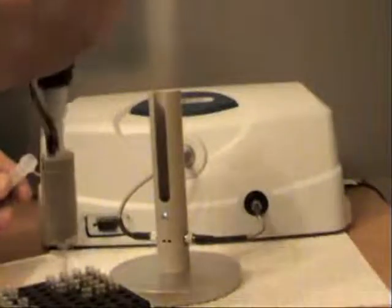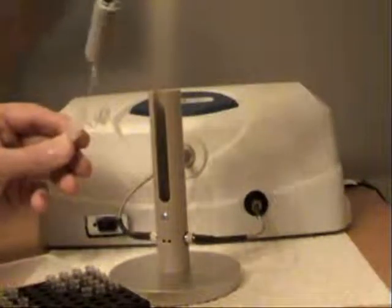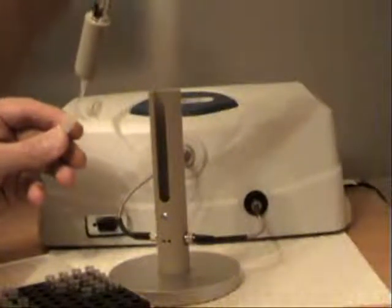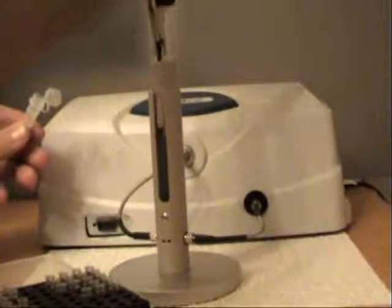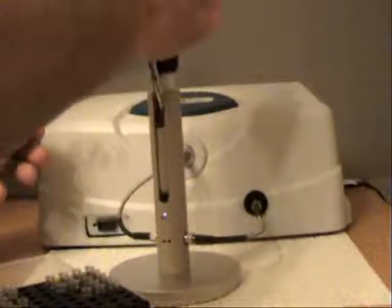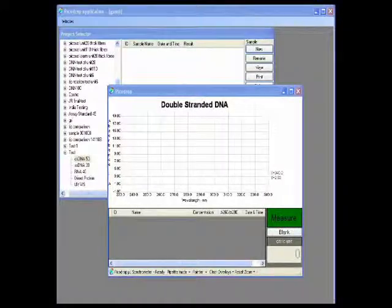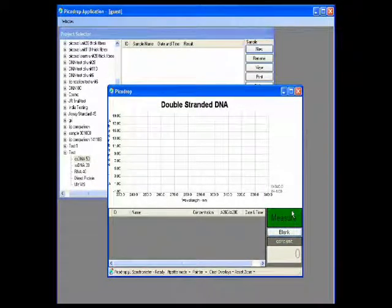To start measuring your sample, simply take a tip, pipette 2.5 microlitres of your sample and place into the holder. Then simply press measure.